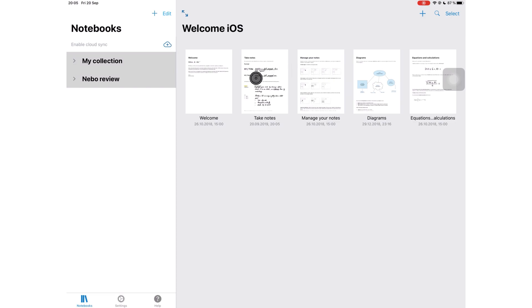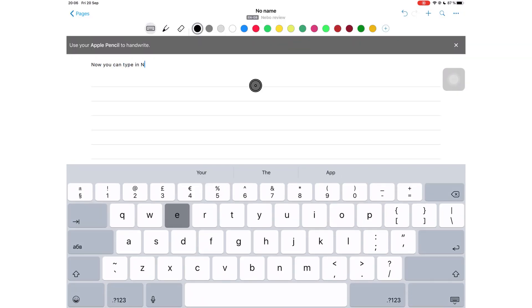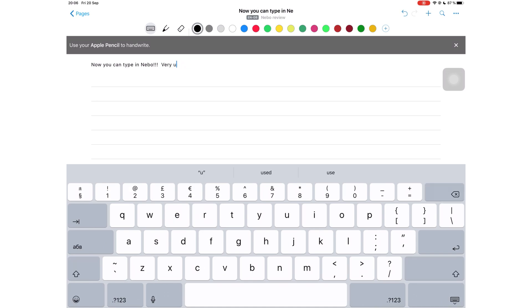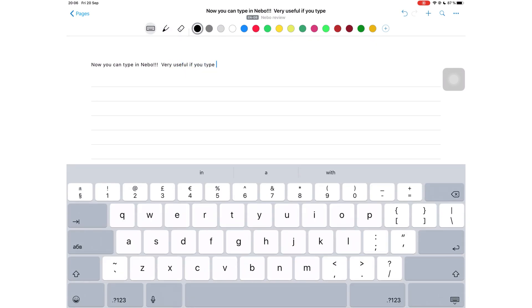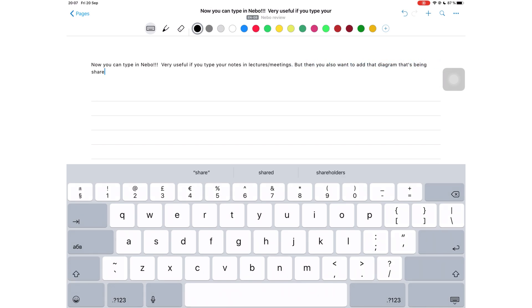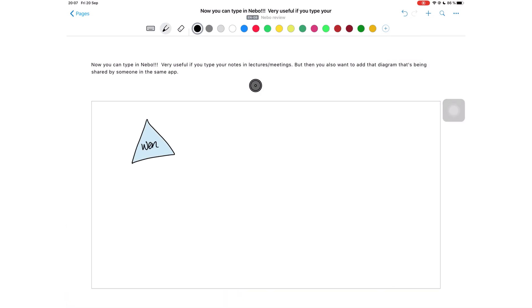Nebo has had some very interesting updates since I last reviewed it on this channel, and the first one is that now you can type in the application. I really like this feature because it's very useful for those of us that type very fast and really want to type their notes but they also want the ability to add diagrams and equations using the Apple Pencil.